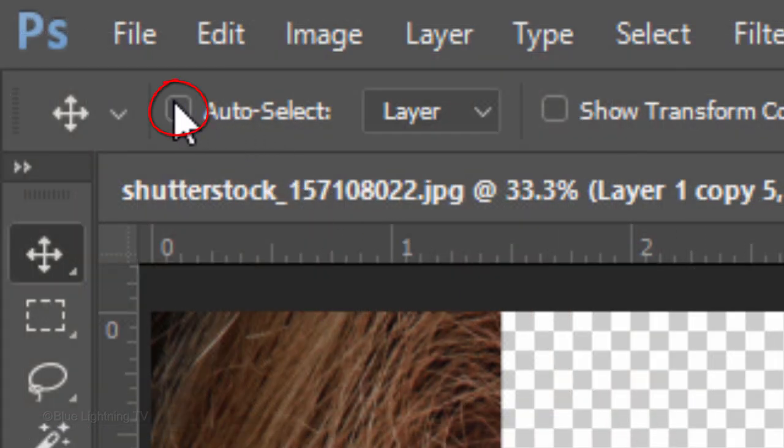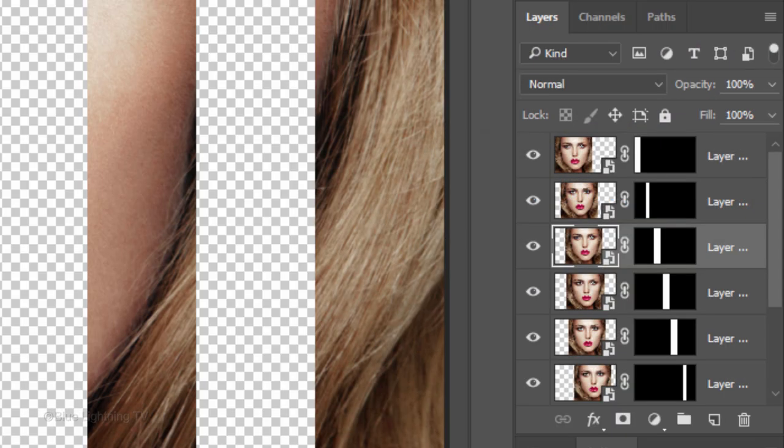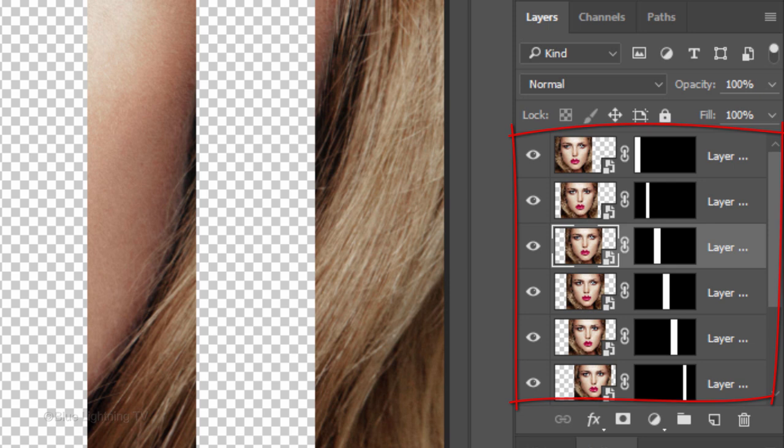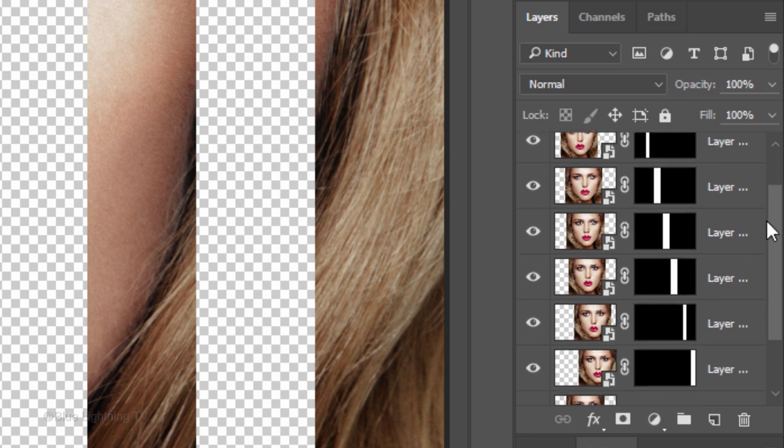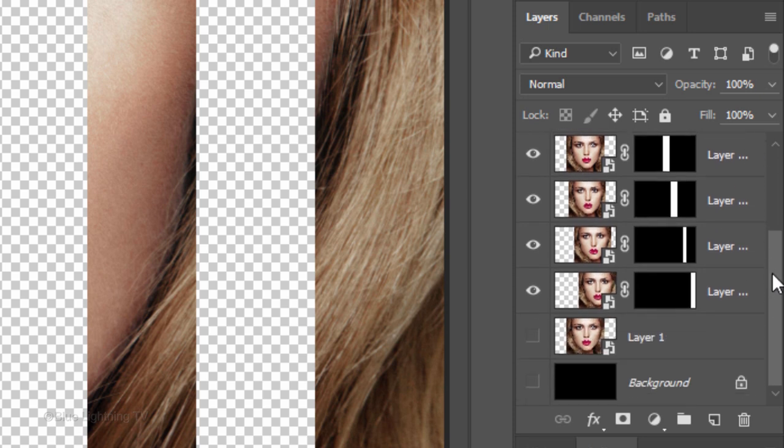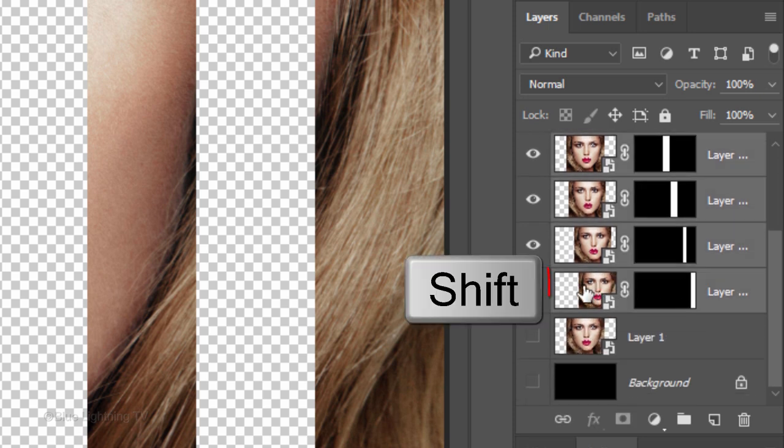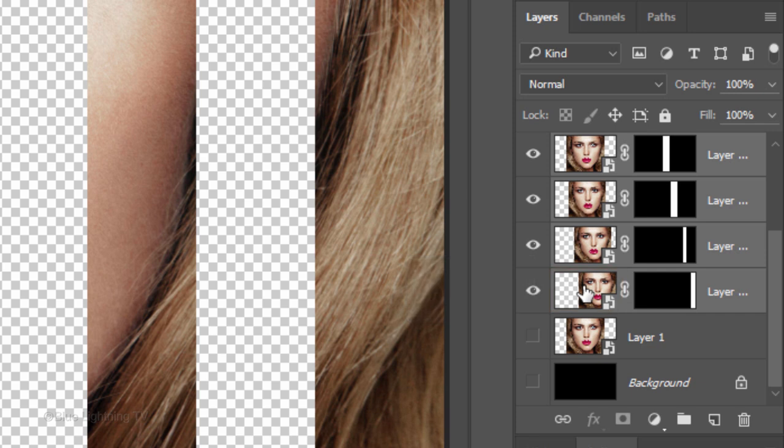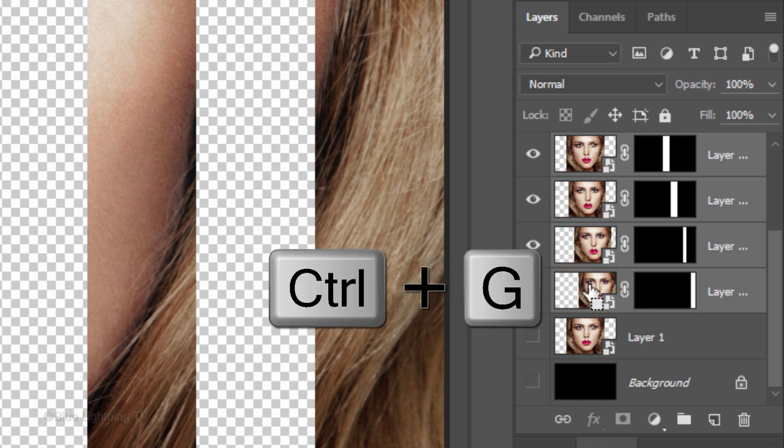Uncheck Auto-Select. To save space in the Layers panel, we'll group all of our subject's copies into a folder. Make the top layer active, scroll to the bottom and Shift-click the bottom copy of the subject. Press Ctrl or Cmd G.